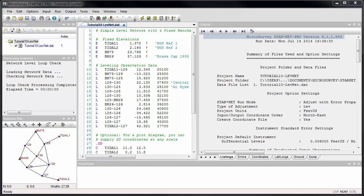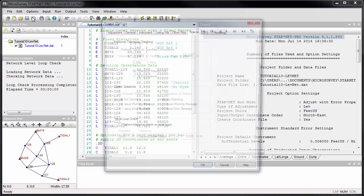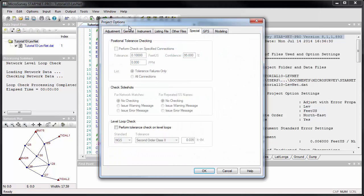StarNet can perform a tolerance check on your level loops to validate that they meet a required standard of accuracy. Open the Project Options dialog and switch to the Special tab. The tolerance check is controlled by the level loop check options at the bottom of the Special Options page.